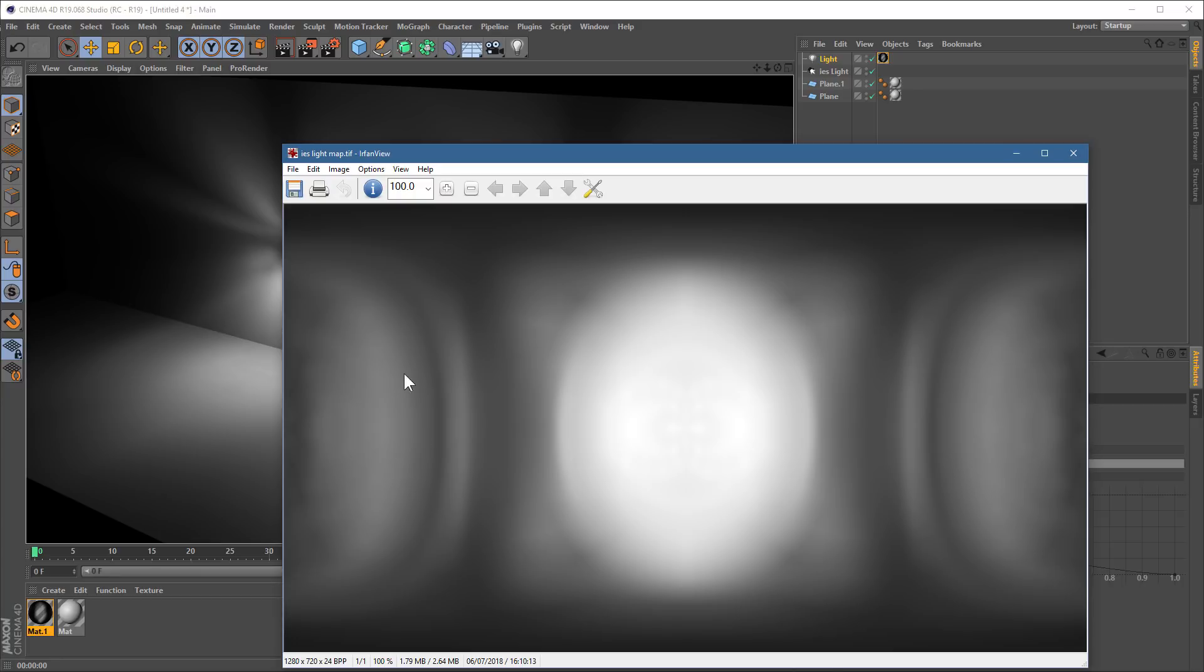Another advantage is you can now get real-time thumbnails in your operating system to see what these light maps look like. Normally the IES file is just this, usually just this generic number and model number for a light bulb, which kind of means nothing to anybody.